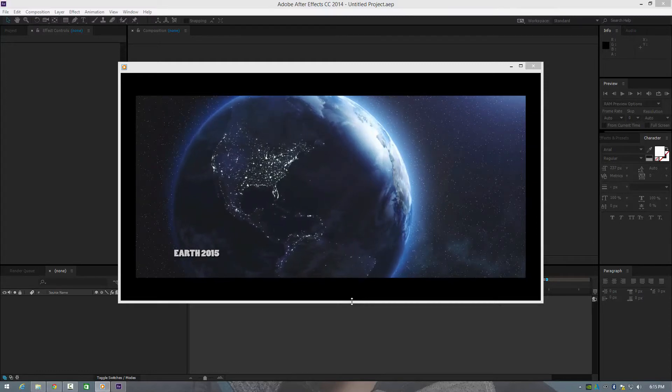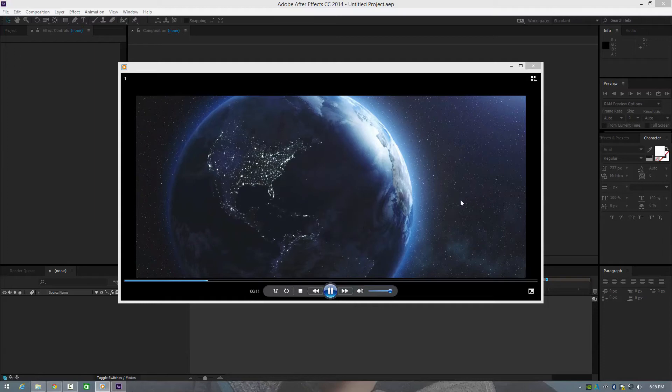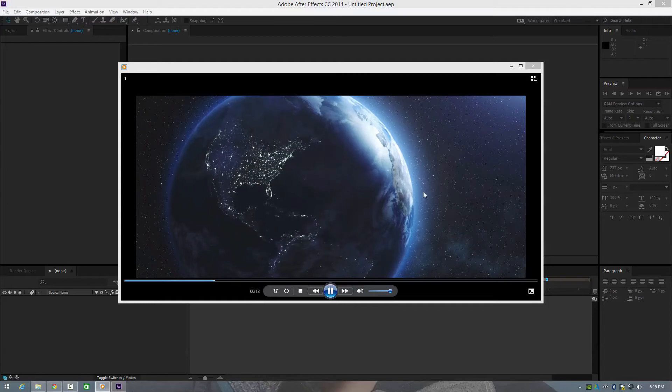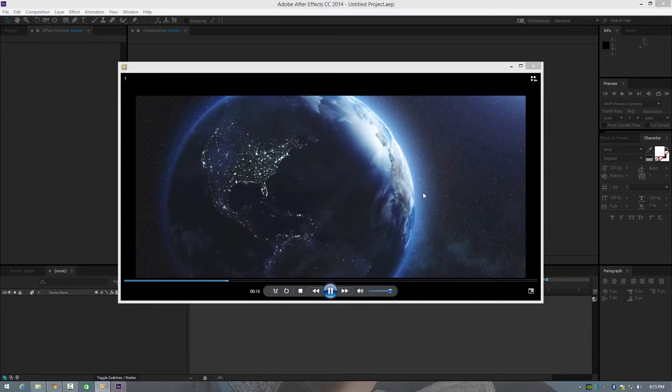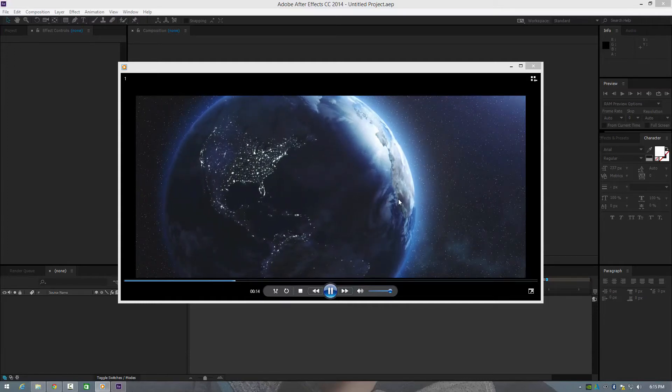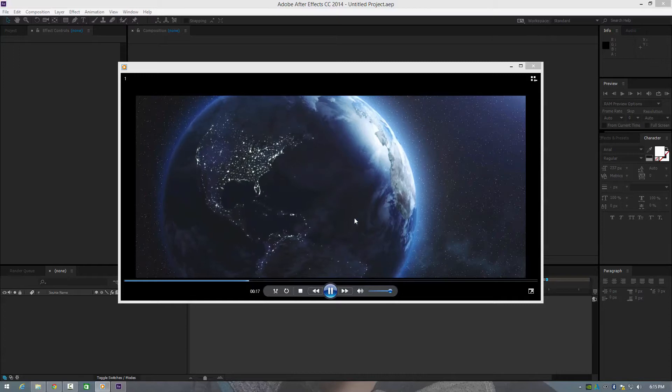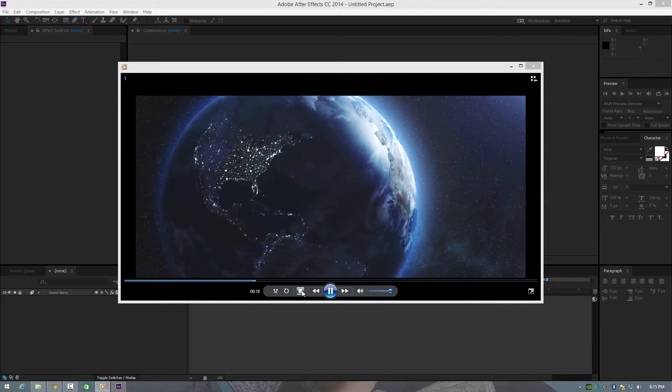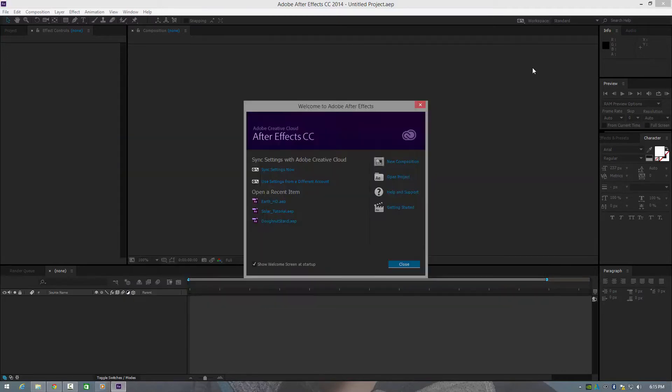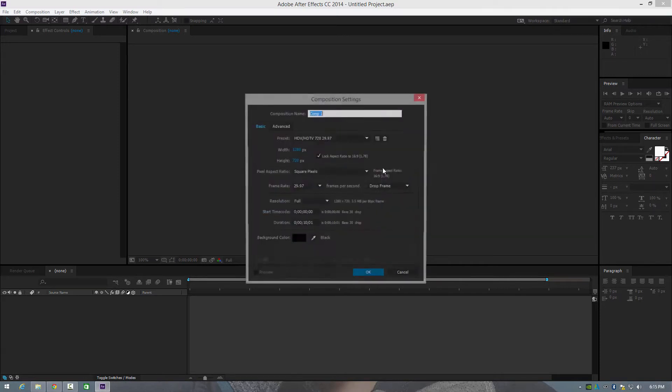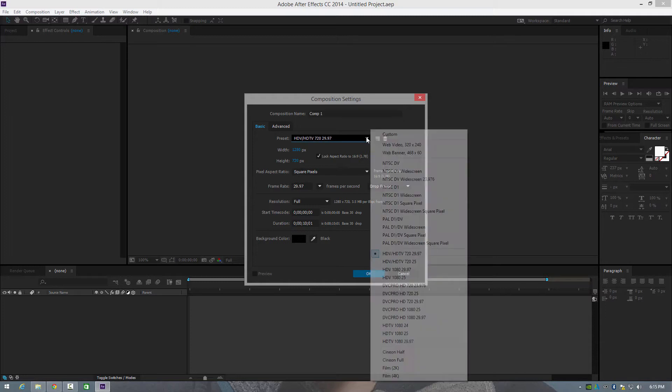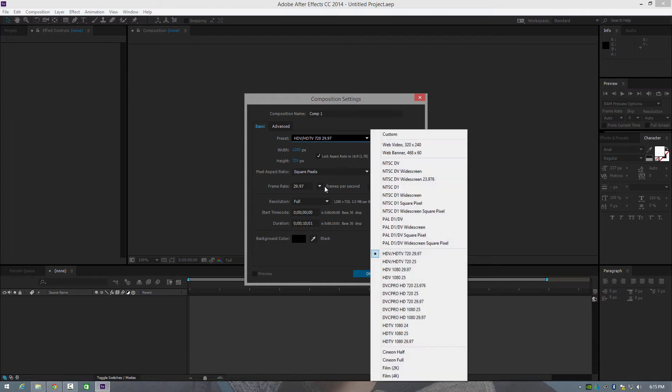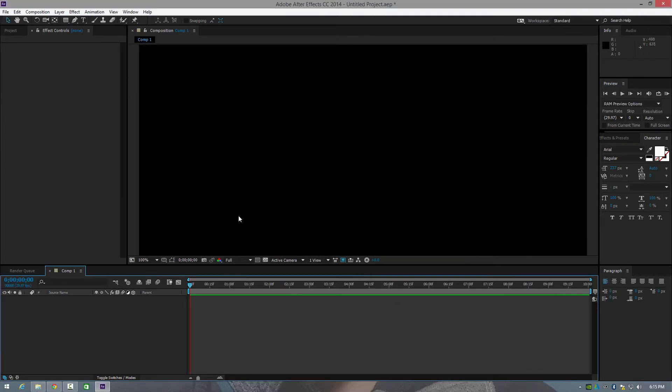So basically we've just got a spinning planet, backgrounds, optical flares, so on and so on. Pretty cool. So let's come out of that. And firstly, we're going to create a new composition, keep it about 10 seconds long. Let's pop in 720p, it's absolutely fine. And then just click OK.